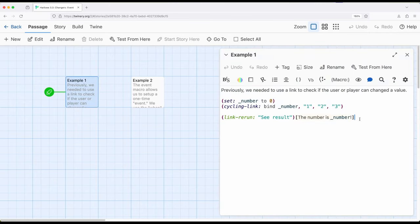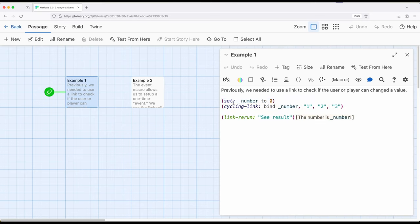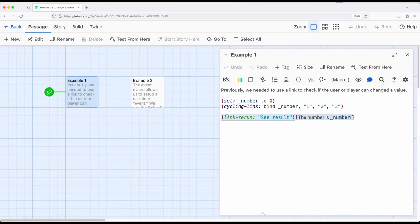So previously we needed something like this. We would set up some variable in some place. We might use cycling link or any other combinations of user input. We would bind to that corresponding variable. That way it was updated in cycling link and updated the variable. And then we needed to say, hey, show me link rerun show result. Very common pattern.